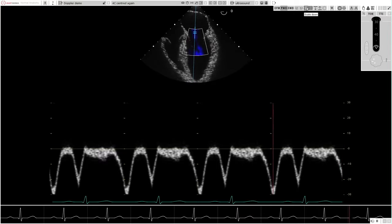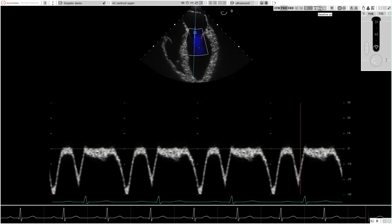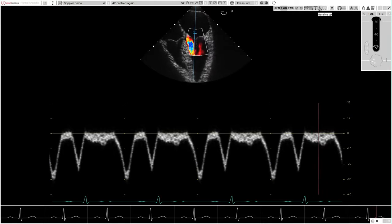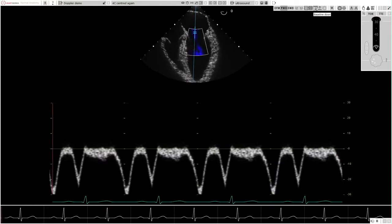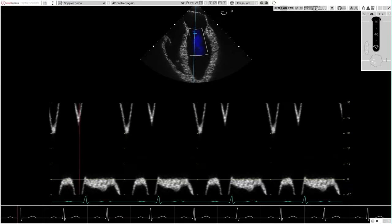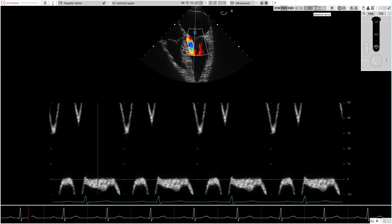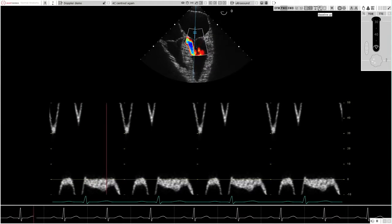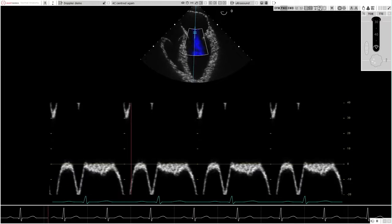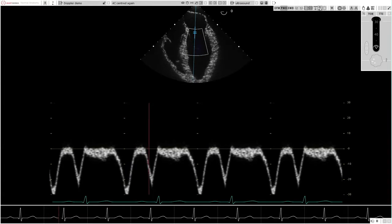The velocity scale and baseline position can be changed by the user to optimize the spectral display. Aliasing is displayed when Doppler settings are compatible with this phenomenon. Angle correction is also available.